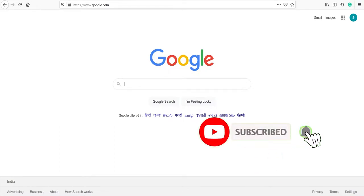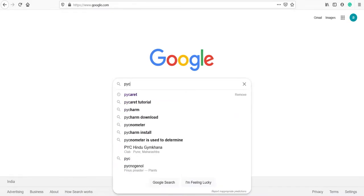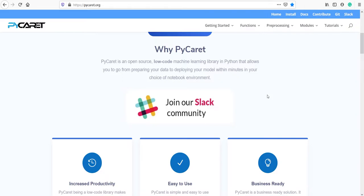In this video I will tell you how to install PyCaret package in Anaconda. First of all, let's go to the official website of PyCaret. In Google, type PyCaret and click on the first link, pycaret.org. PyCaret is an open-source, low-code machine learning library in Python that allows you to go from preparing your data to deploying your model within minutes in your choice of notebook environment.